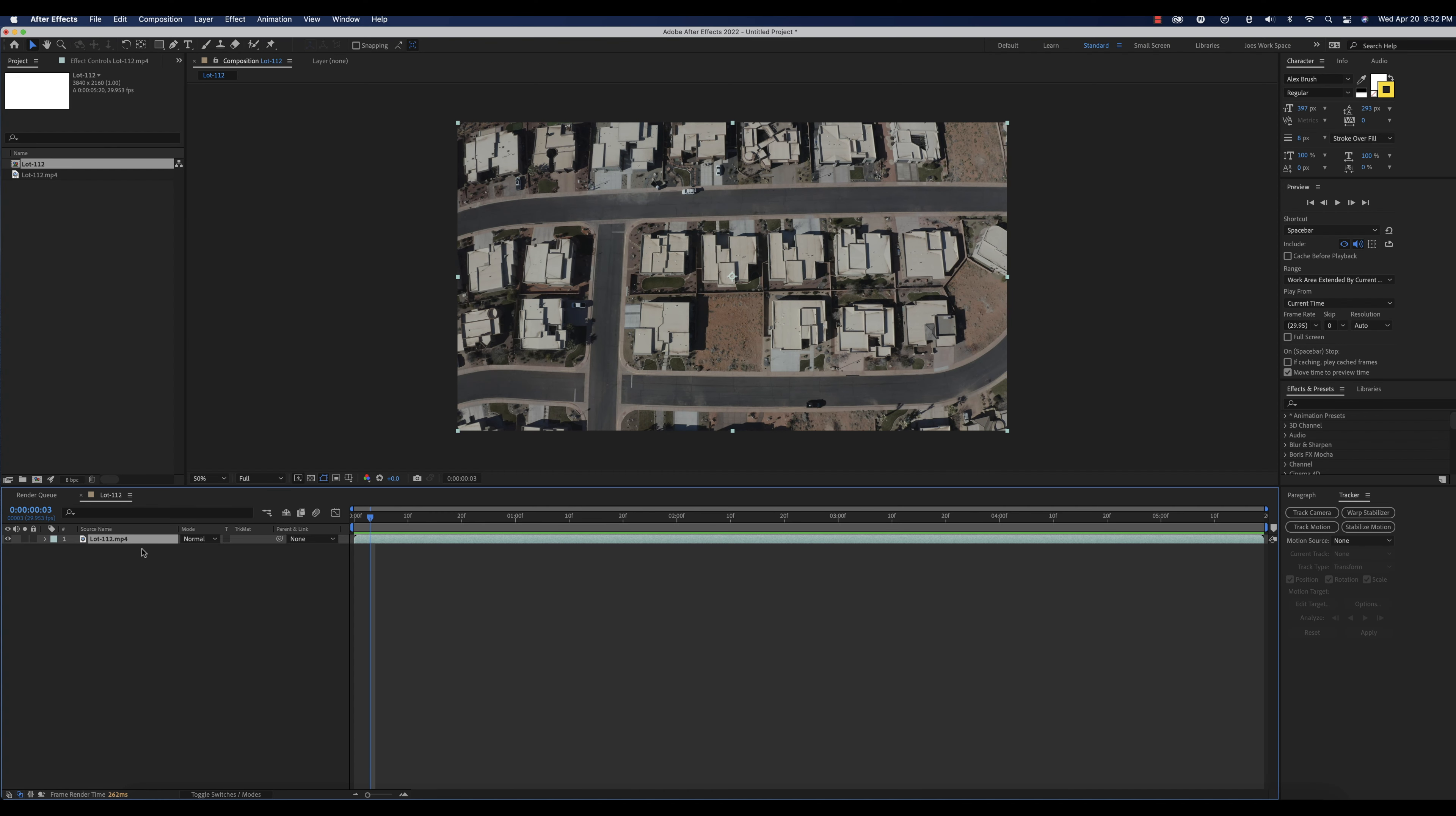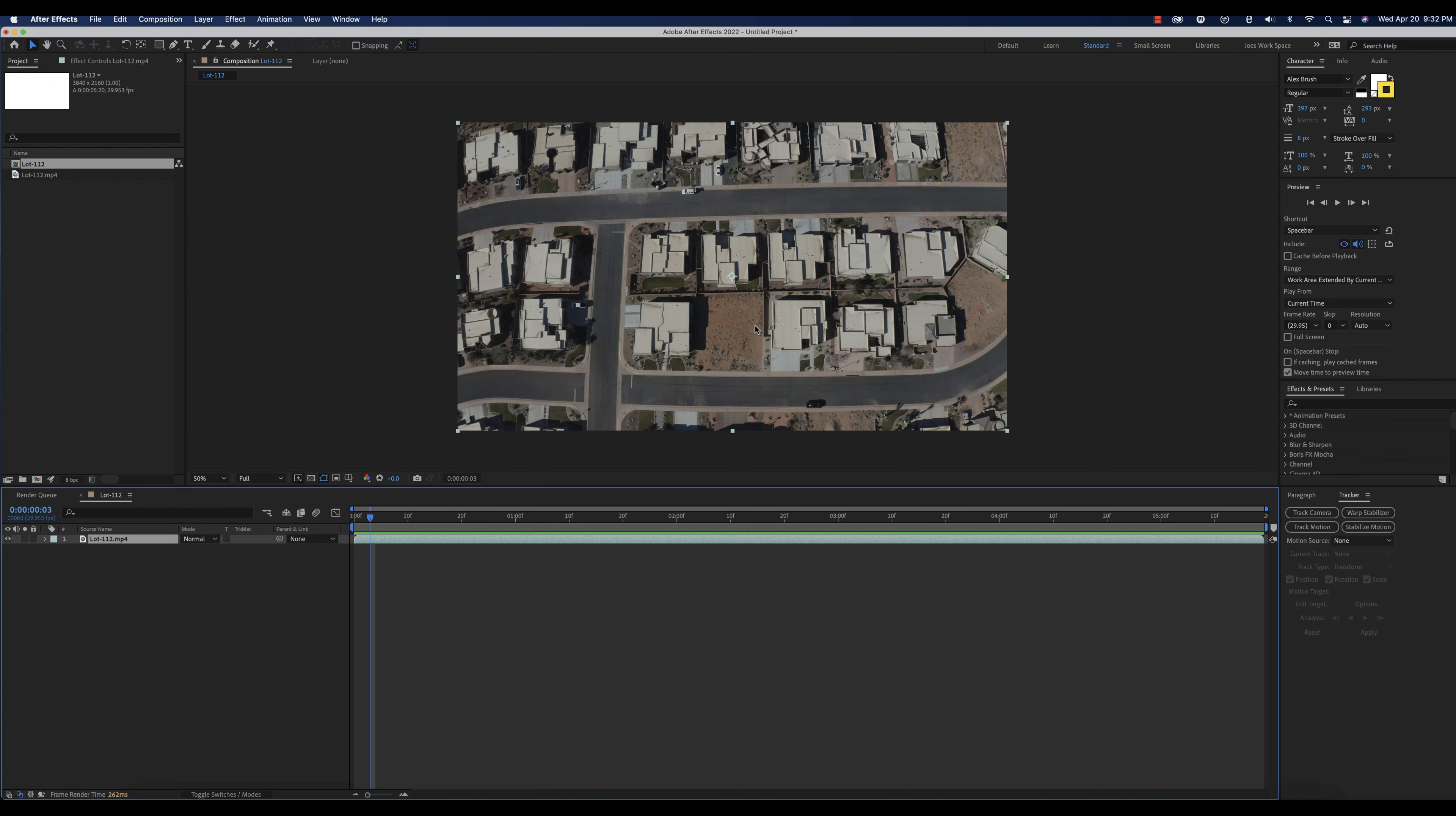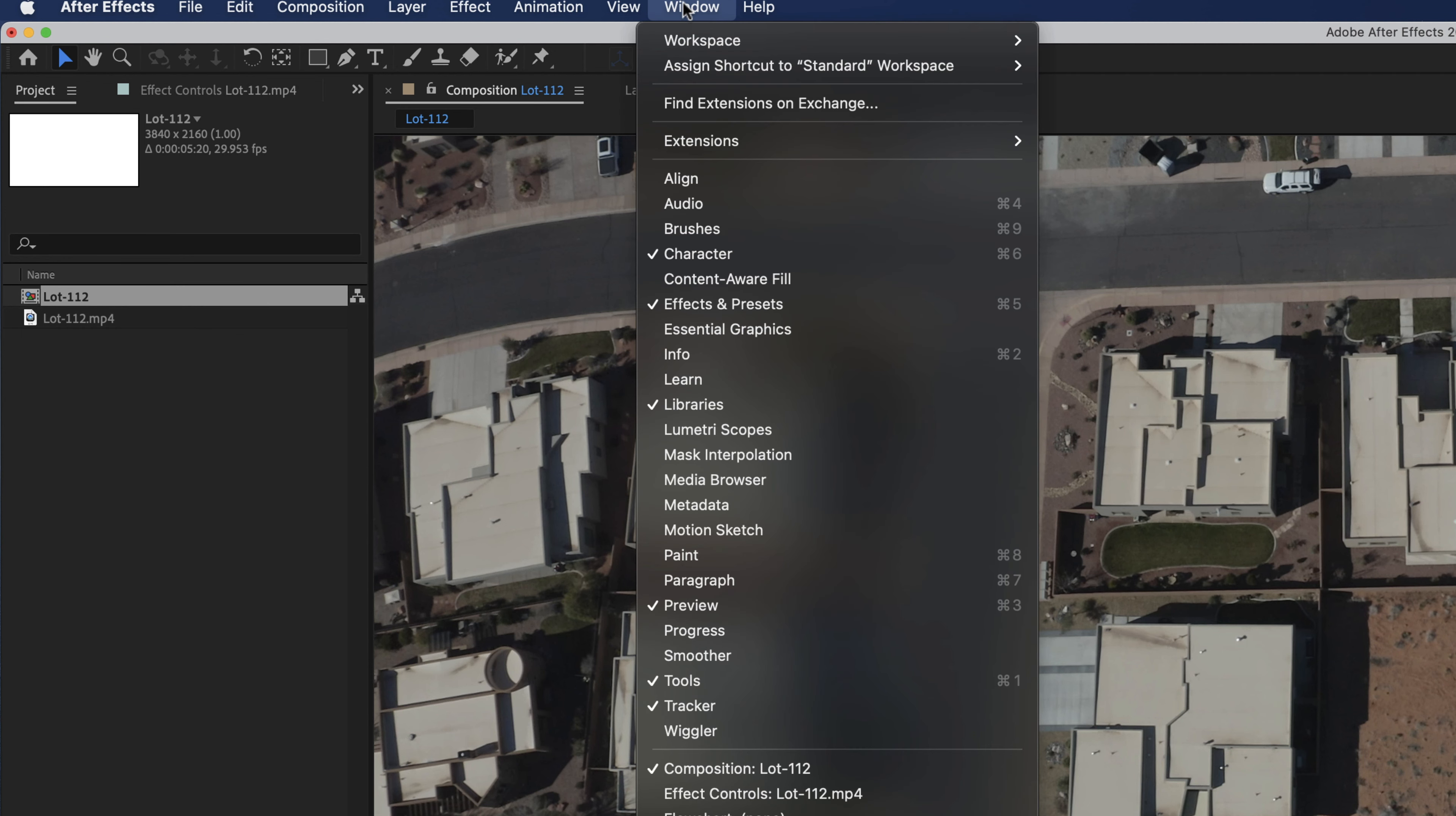So the first thing we're going to do is I've got my footage in here, and now that I have my footage in here, we're going to go ahead and track this information with the tracker. So again, if you do not have your tracker open, go to Window Tracker.